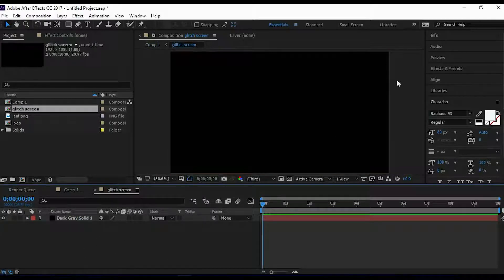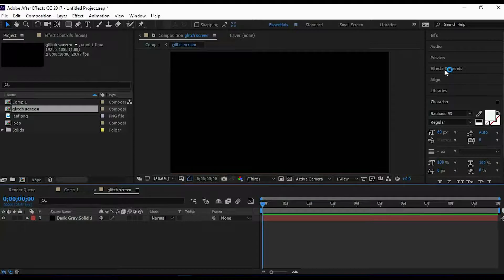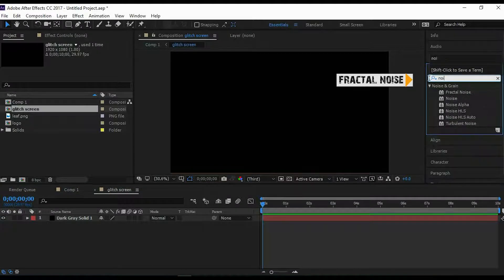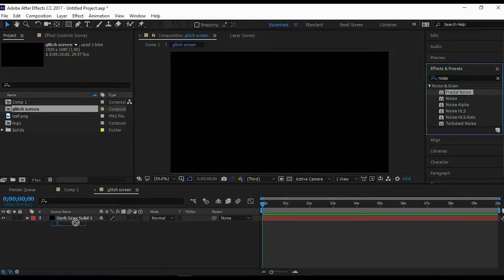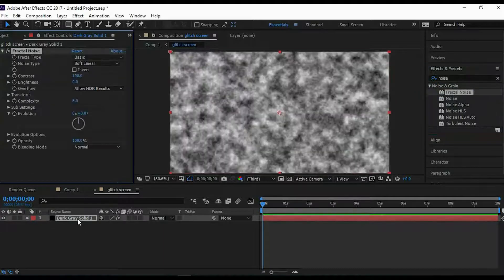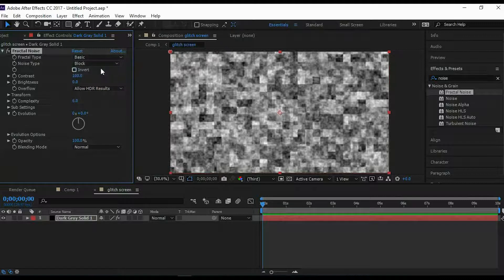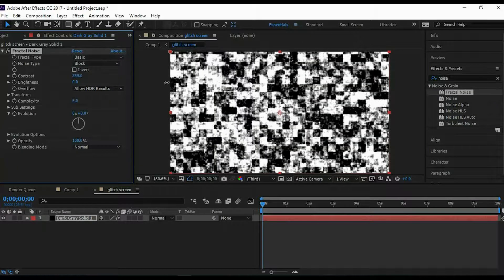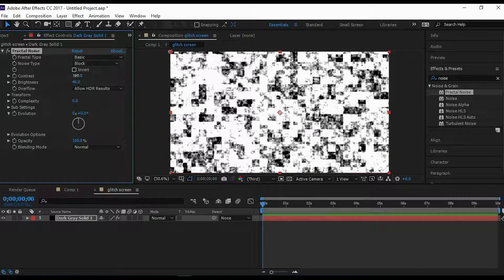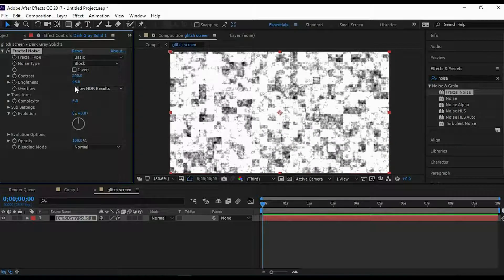Go to Effect and Preset and search for Active Noise. Add it to the composition, then change the settings. Set Noise Type to Block, increase Contrast to 200, and Brightness to 15.